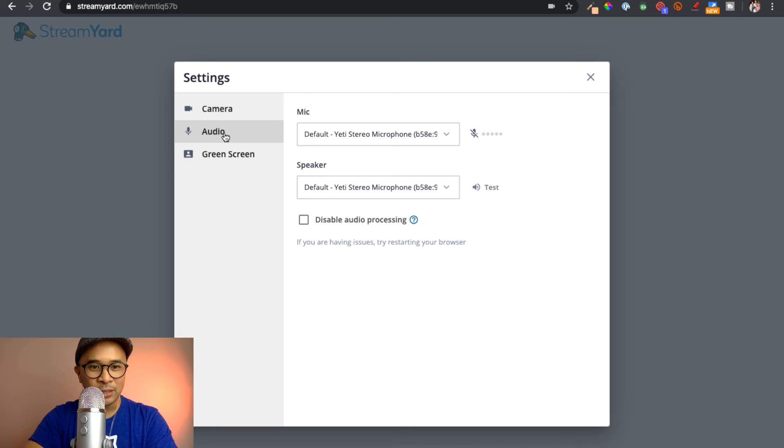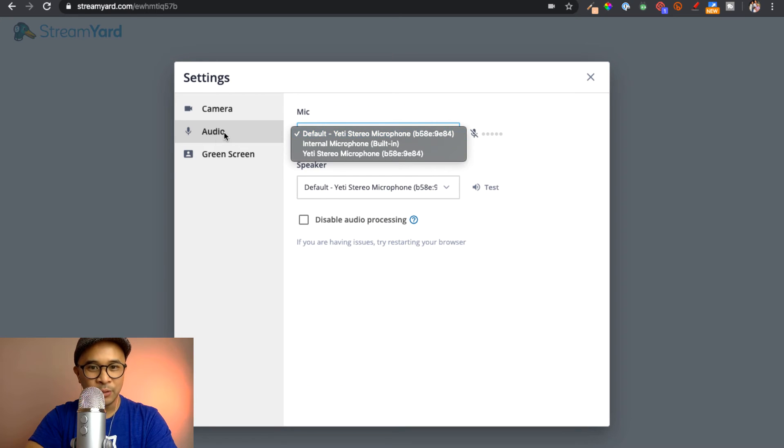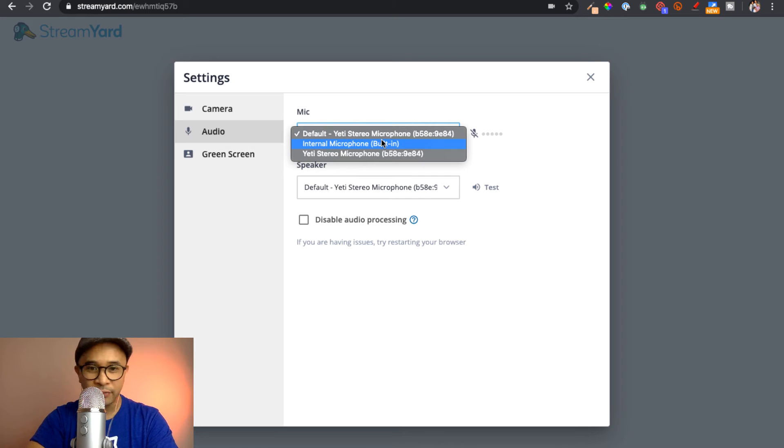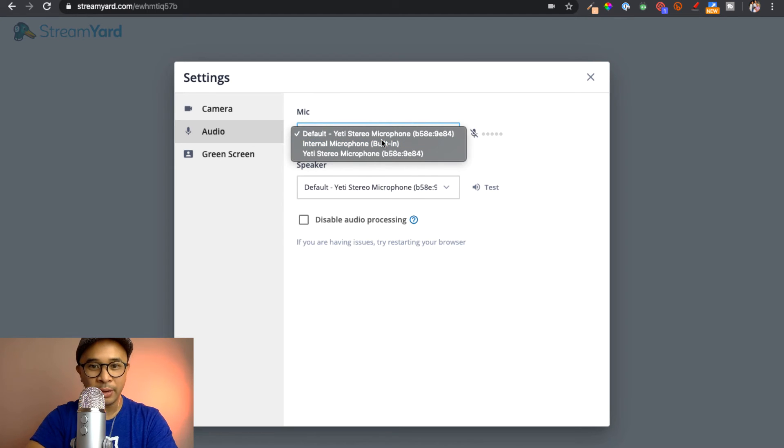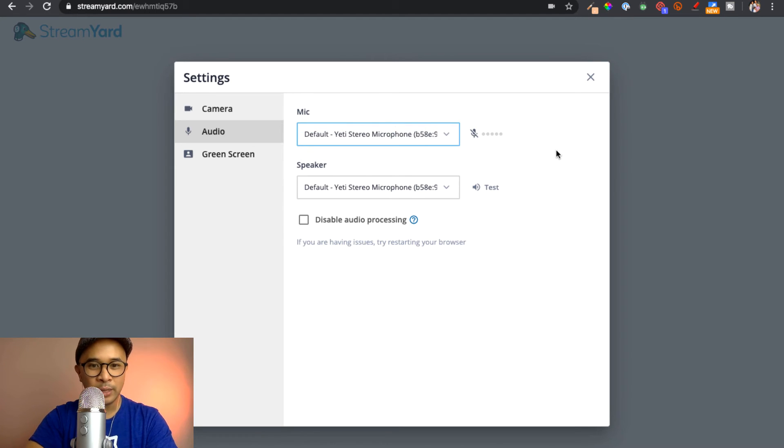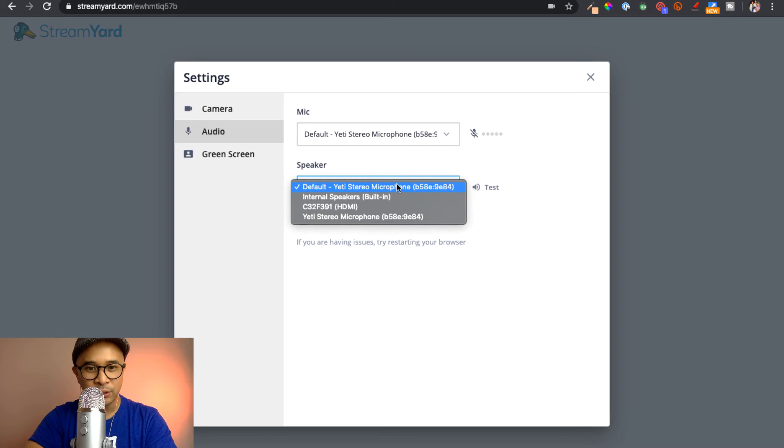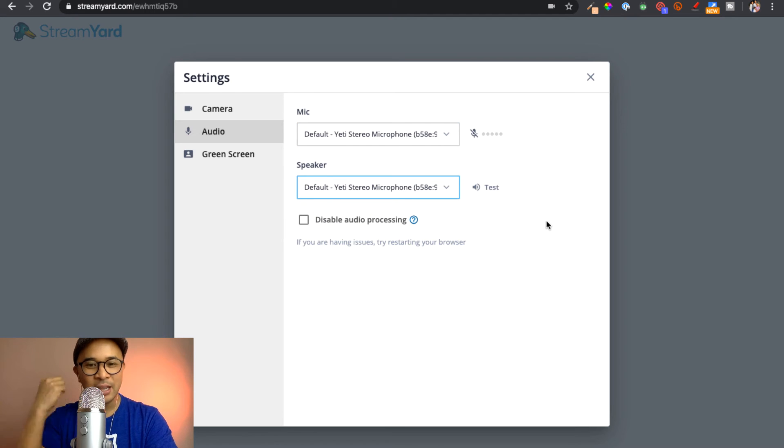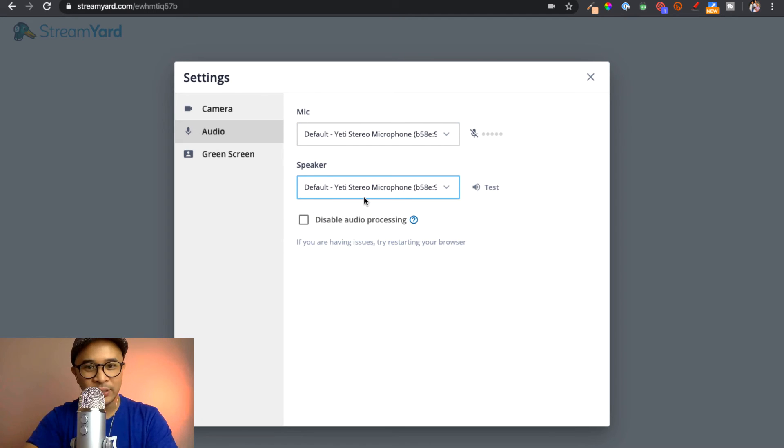You can also select audio. And right now I'm using my Yeti microphone. But you can actually set this to be different microphones. Your internal microphone, if you have another microphone that you'd like to use, as well as your speaker. So right now I have my headset attached to my Yeti. That's why I've selected the Yeti microphone as my speaker.